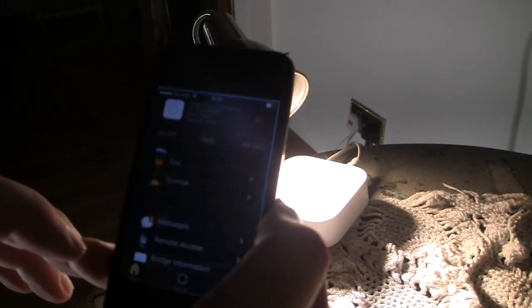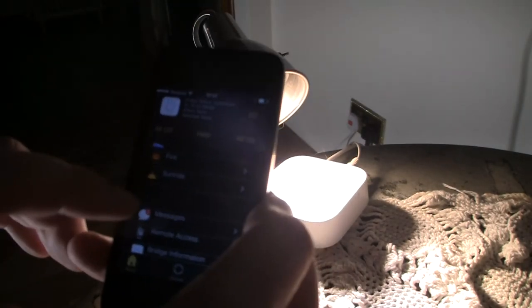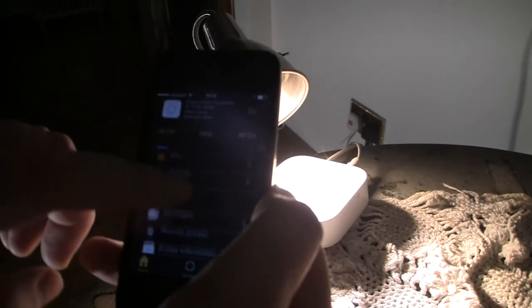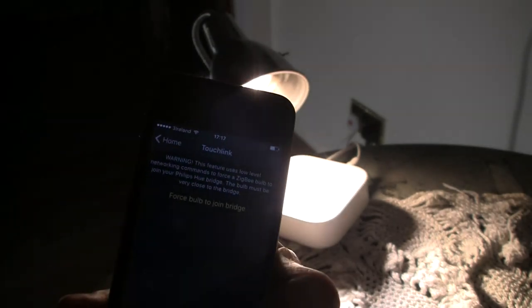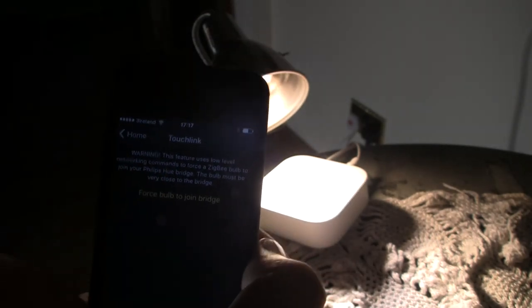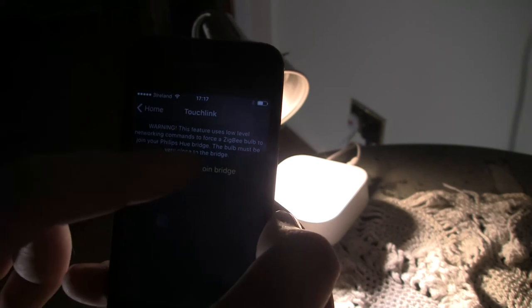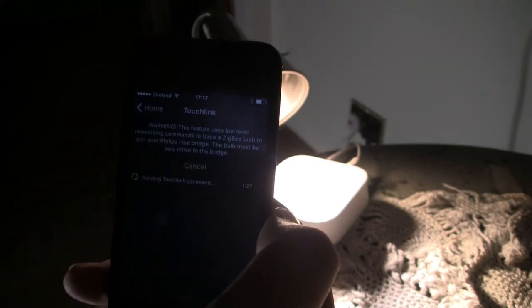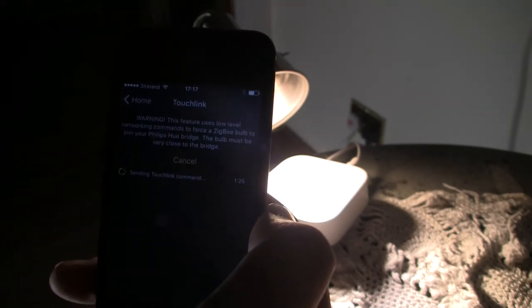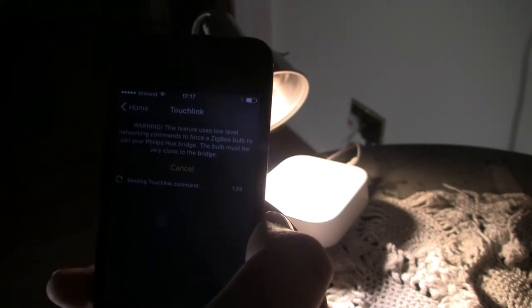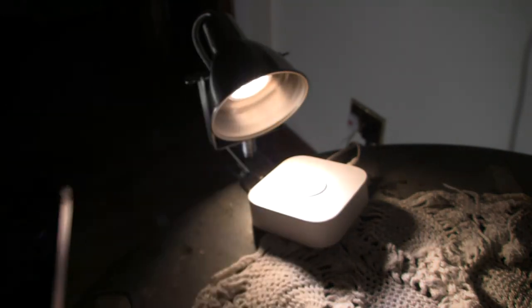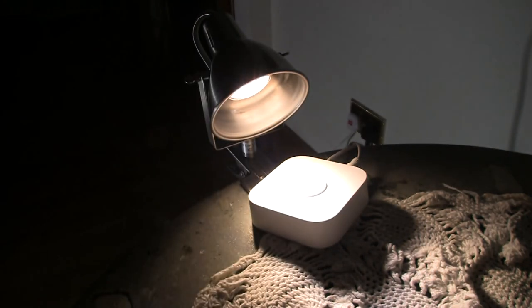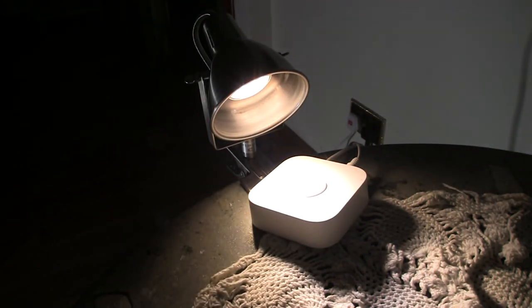So what we do here is we will take the Hue Lights app and touchlink. And again, that's okay, so force the bulb to join. So that'll take about, see it's pulsing. Just grab that bulb, that's great.